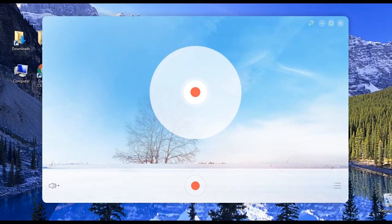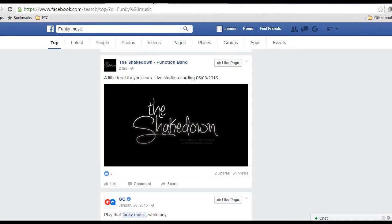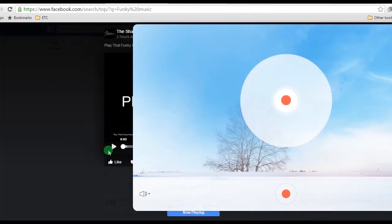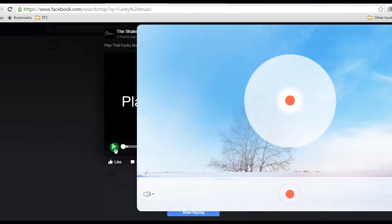Step 3, go to the Facebook music or video that you wish to record and play it.